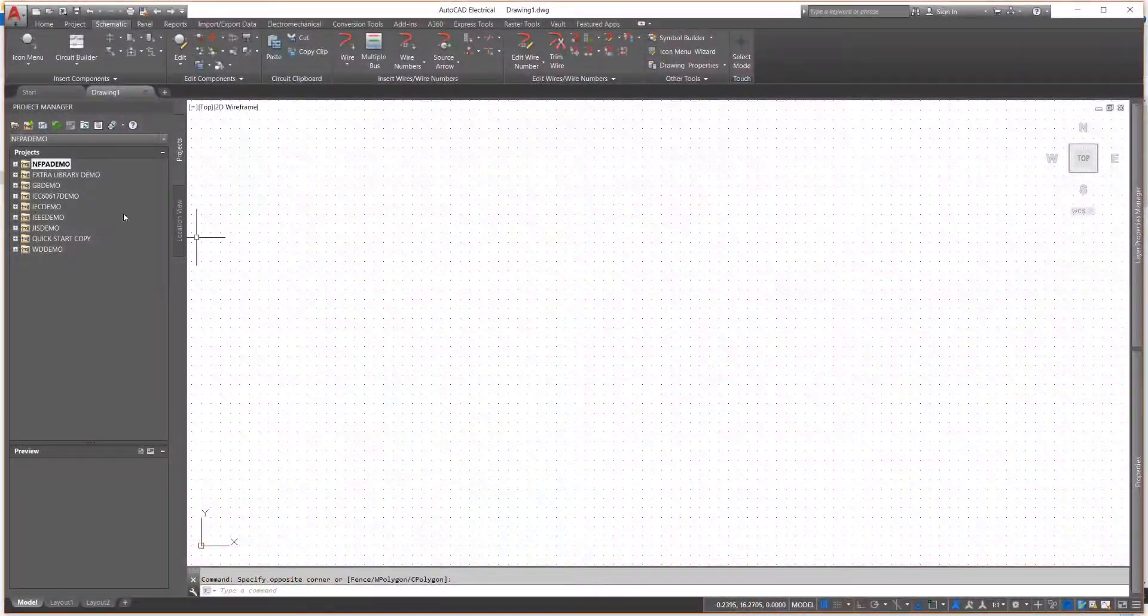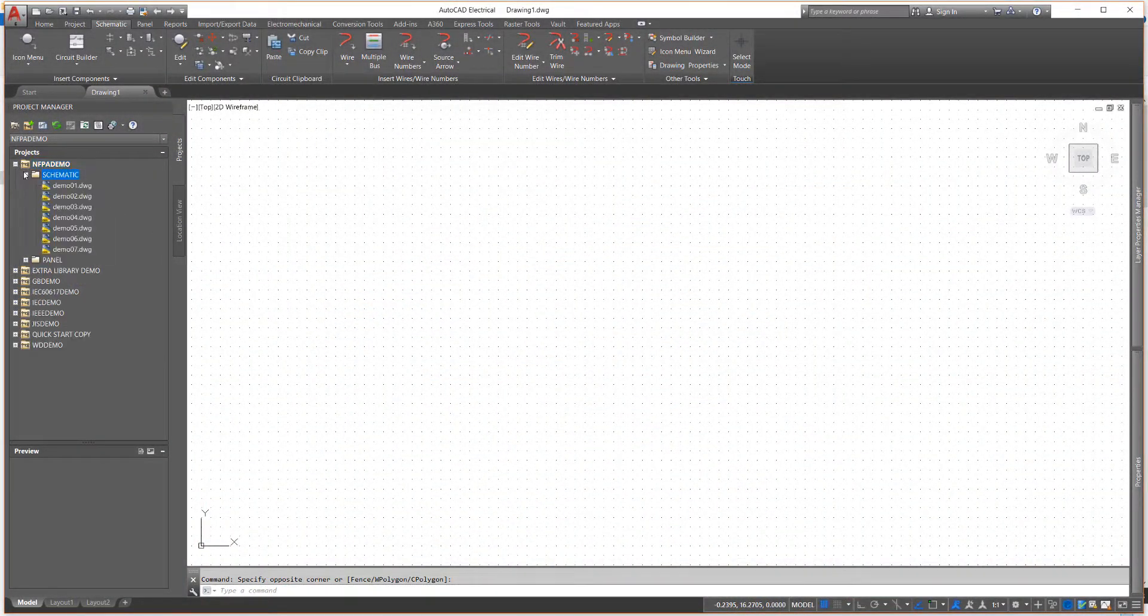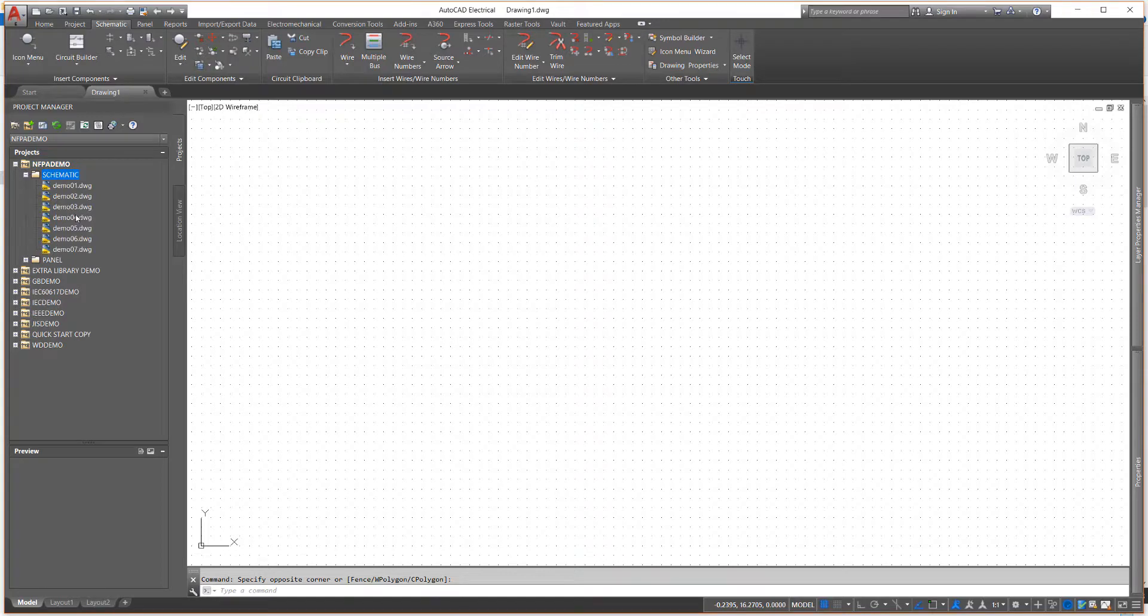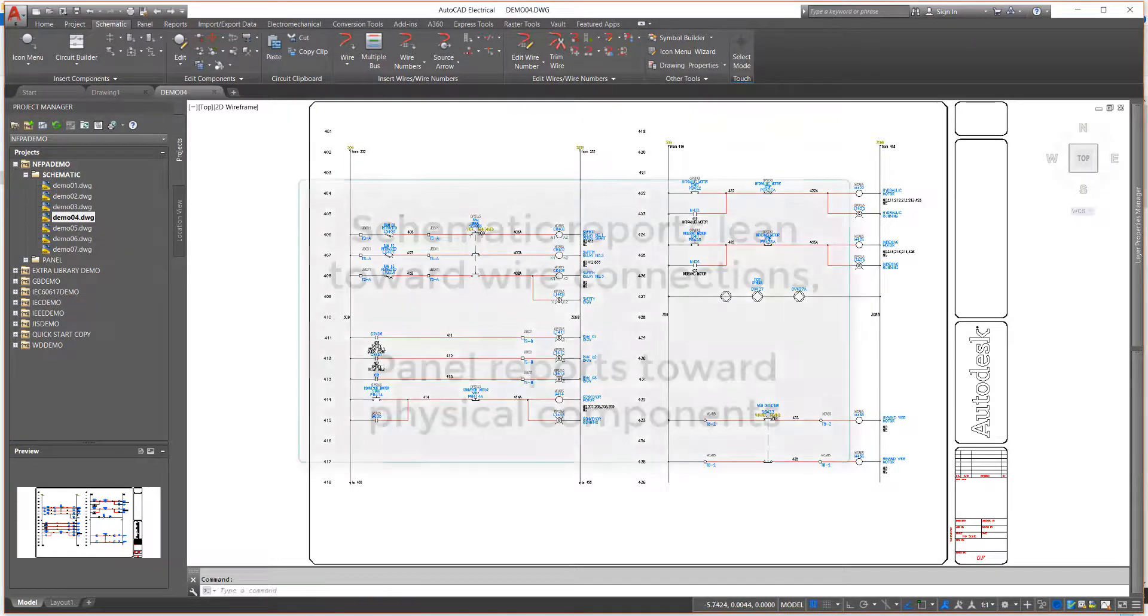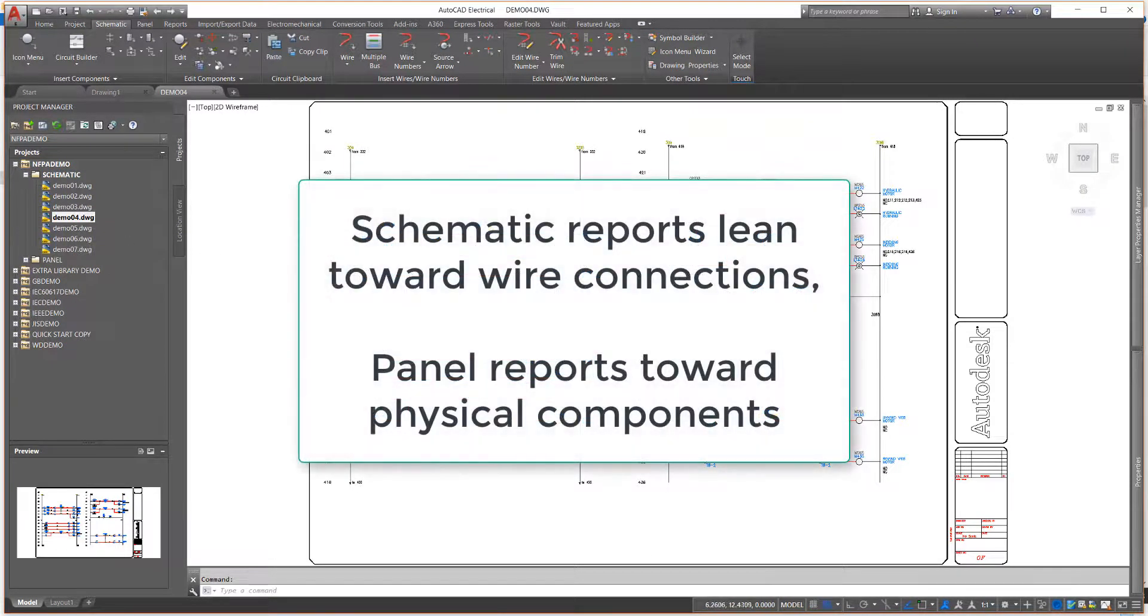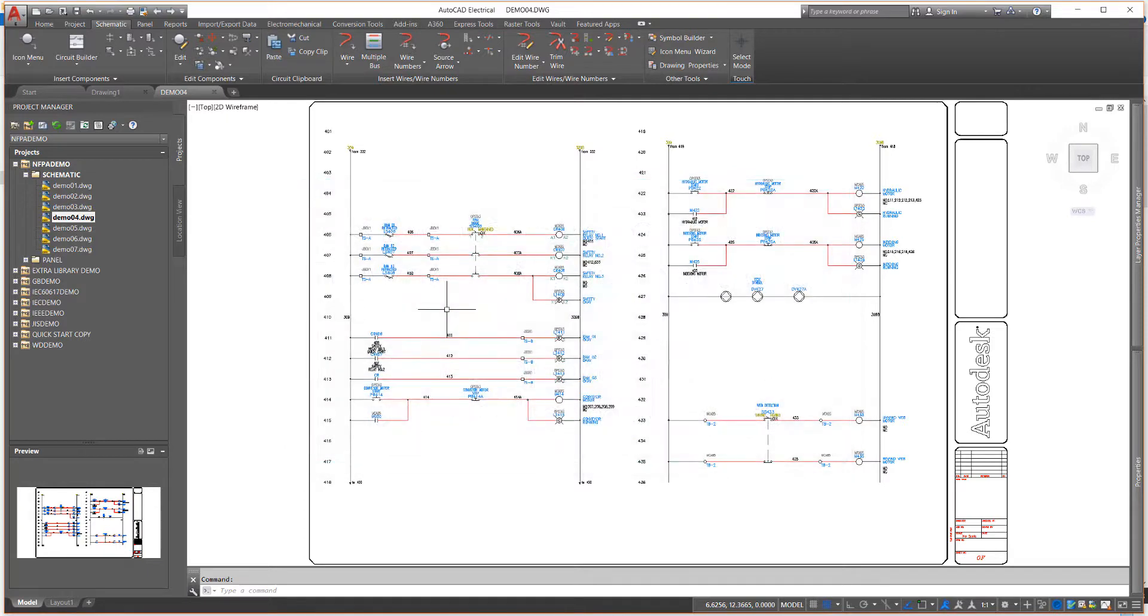From the Project Manager, activate the NFPA Demo Project and open Drawing Demo 04. As mentioned in an earlier lesson, schematic reports tend to focus on wire connectivity in your project drawings. One of the best examples of this is one of my favorite reports, the From To report.